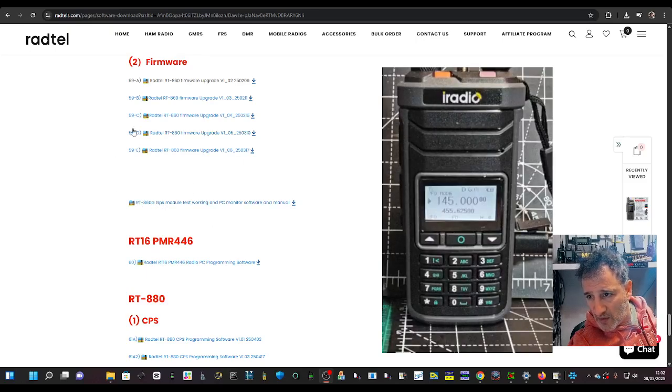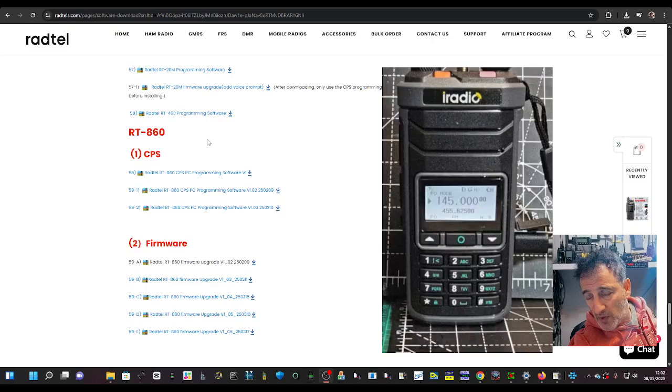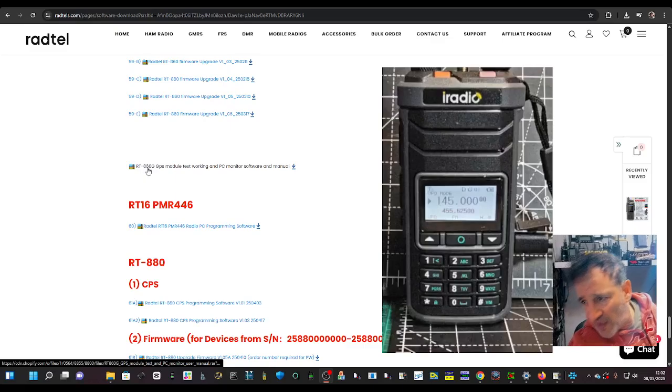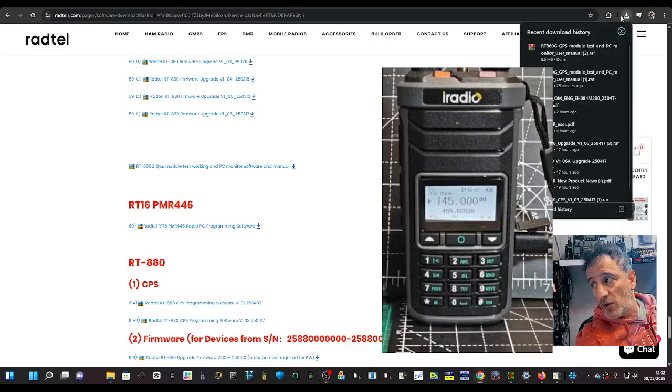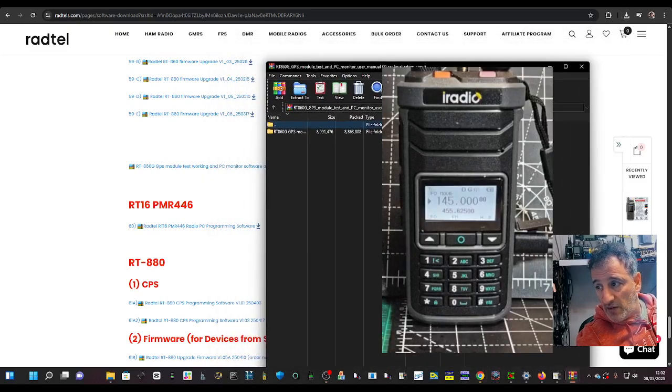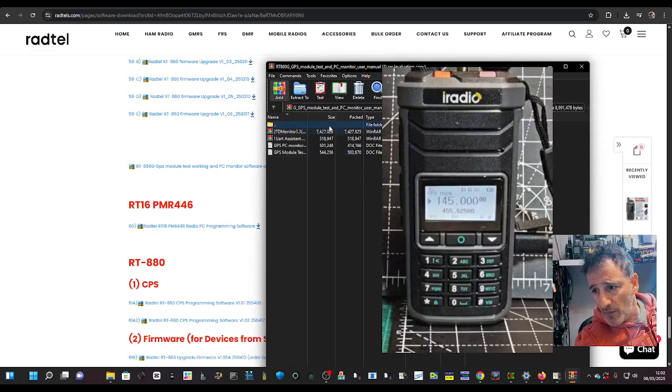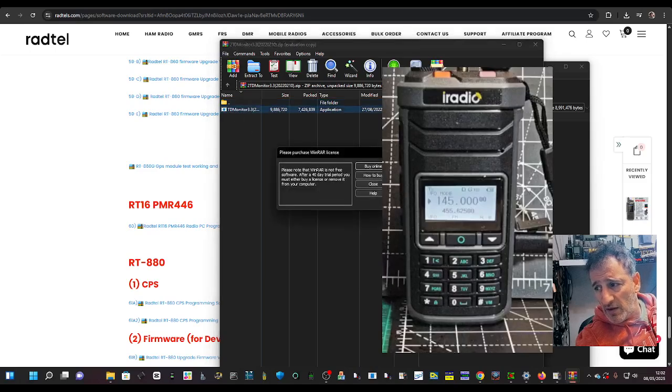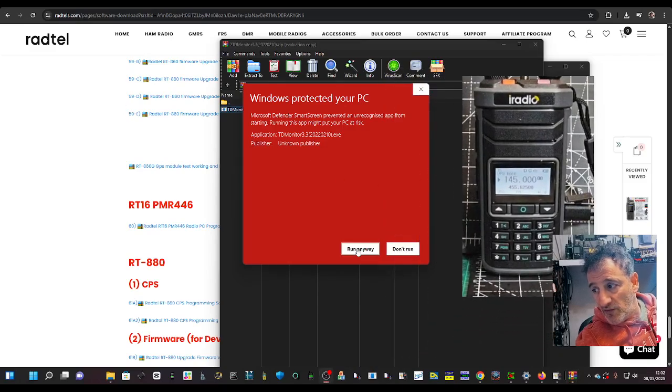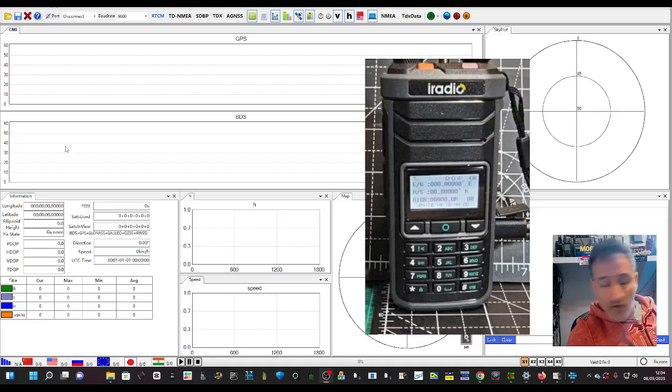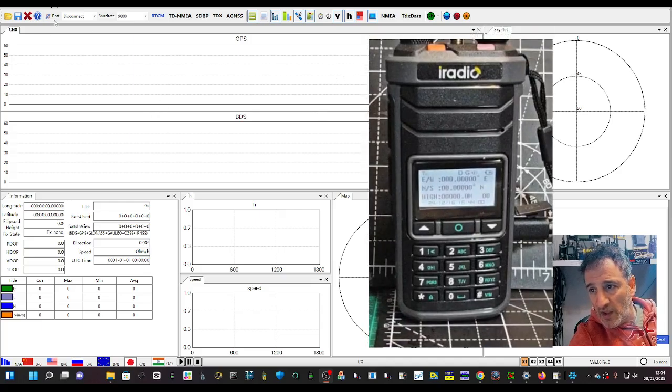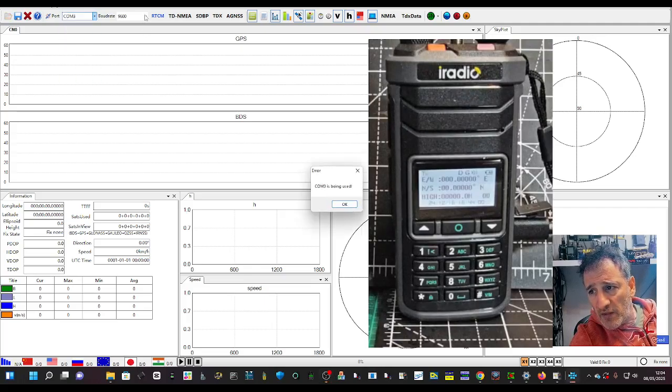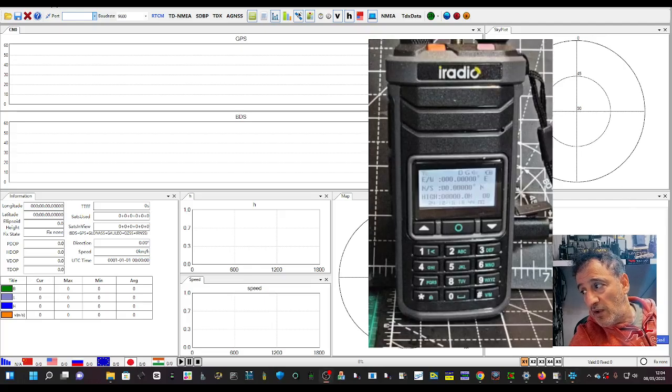While we're waiting, look, go to the Rattel site. I'll put a link in and just above where it says RT 880 and below 860. You've got RT and it says 860 GPS module test. So if you click that and then I'll show you the software, probably load it into my Facebook page. And then here it is here, double click. And it's exactly the same. You double click just where it says TD monitor. And then there's no password or nothing. And just run anyway. Let that run.